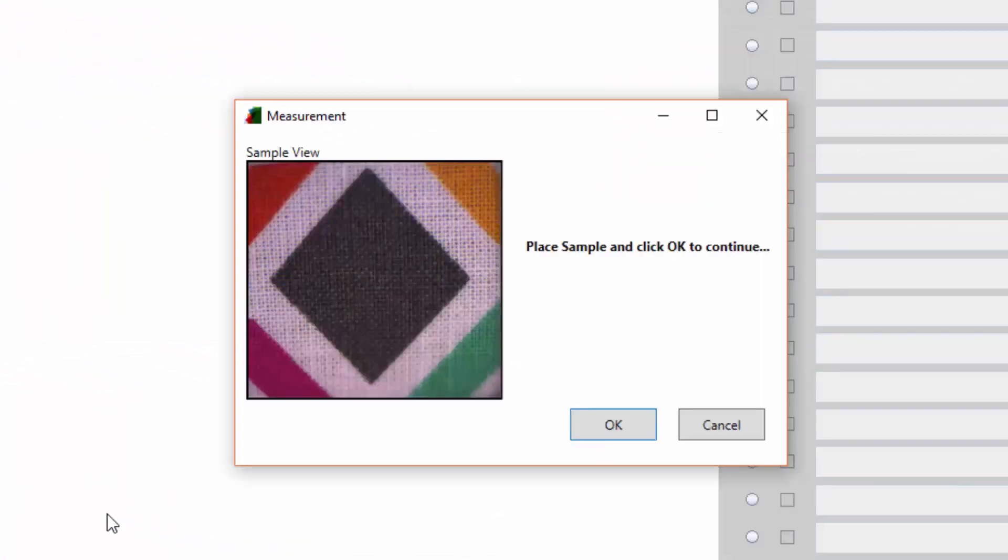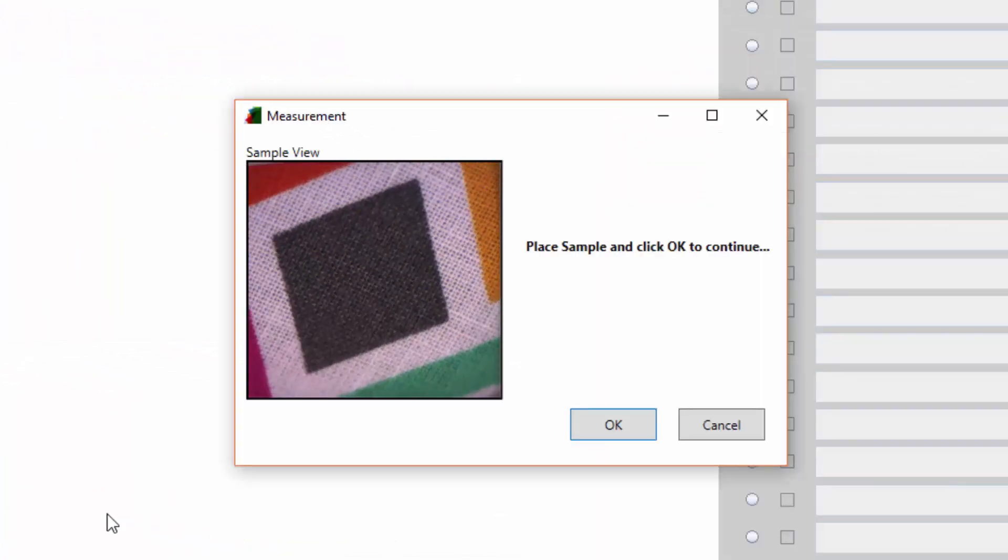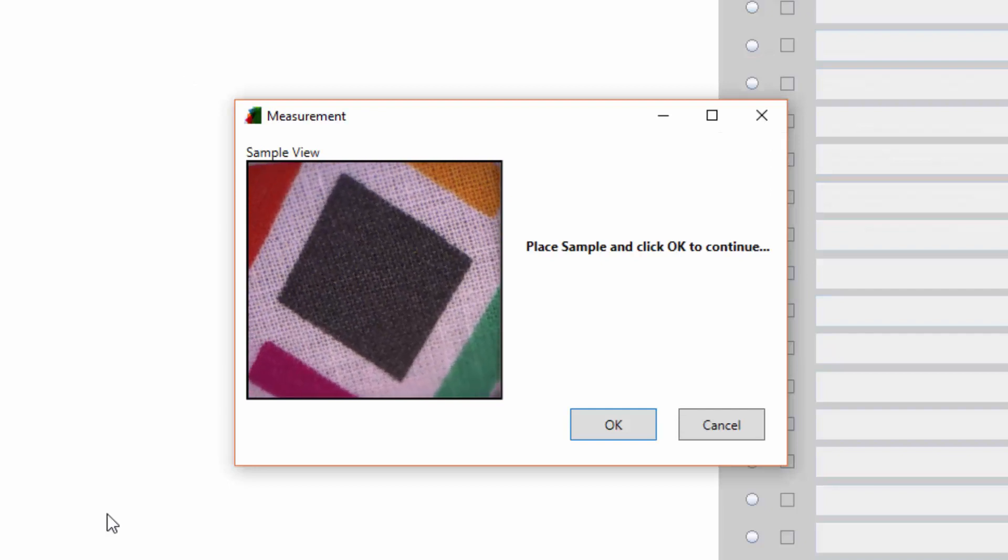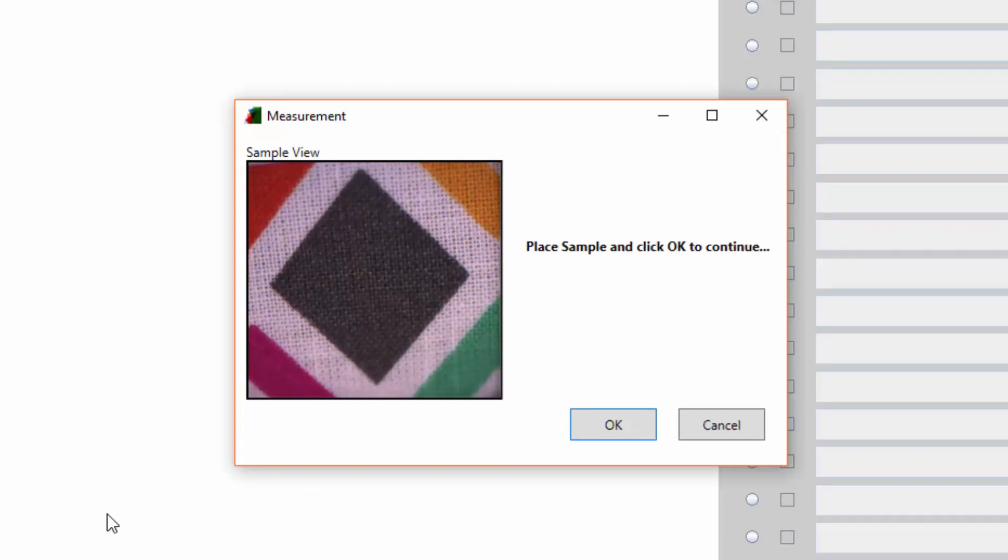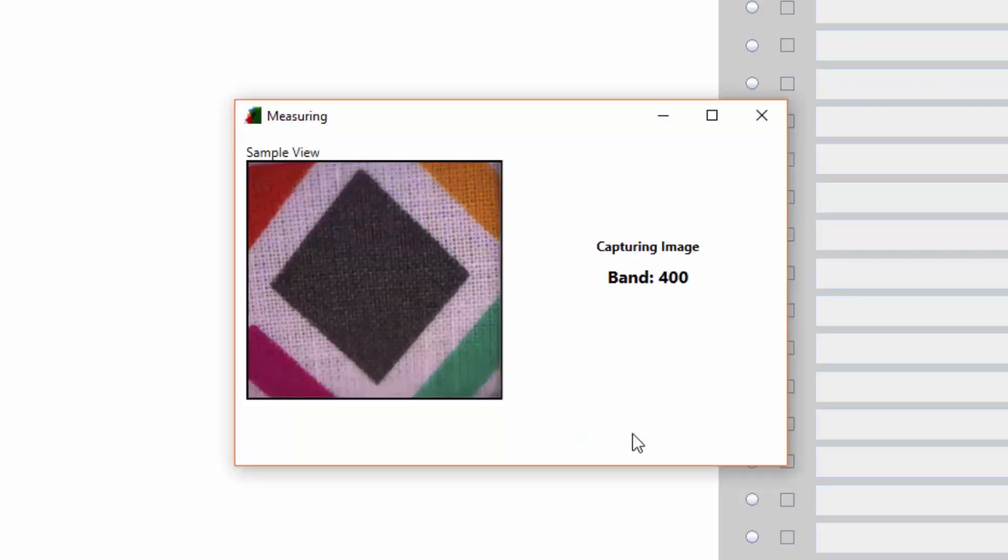The system first shows the sample view dialog. This view allows users to correctly position the sample on the instrument's aperture. When ready, press OK.